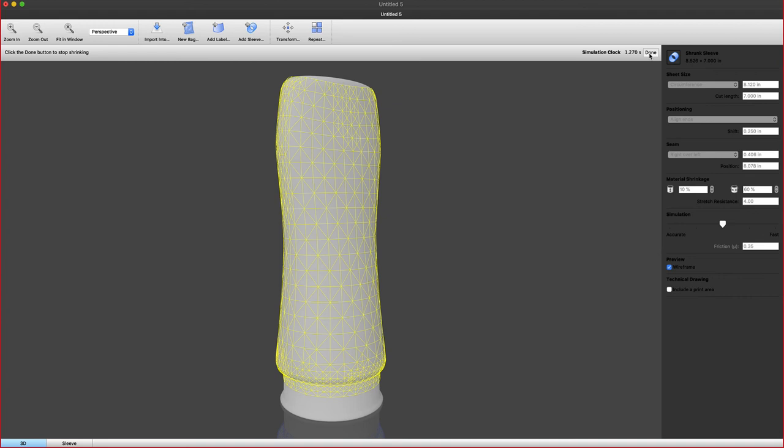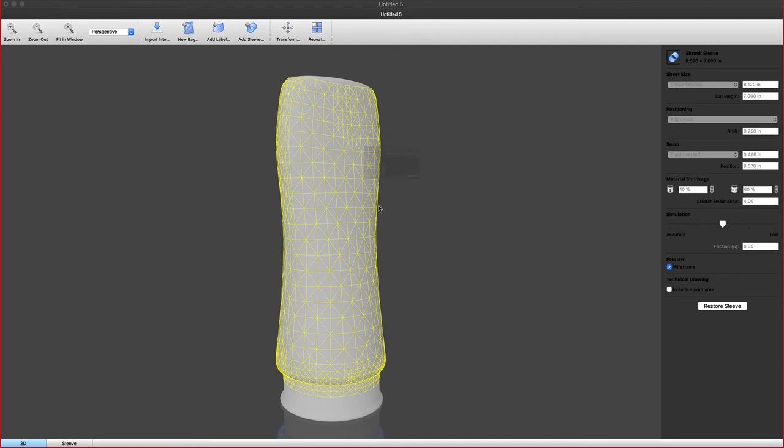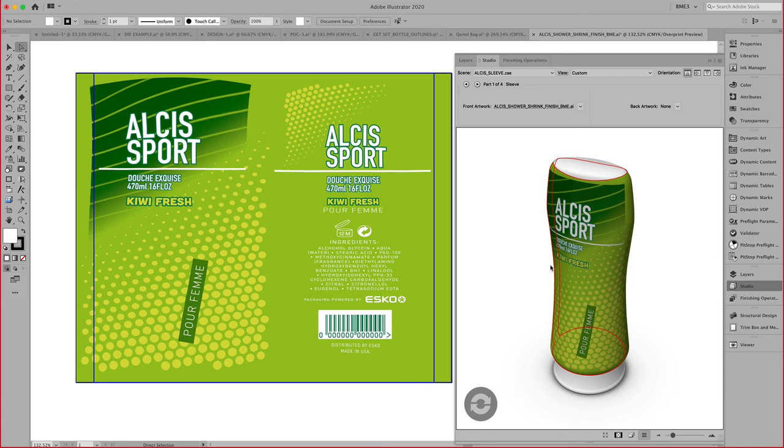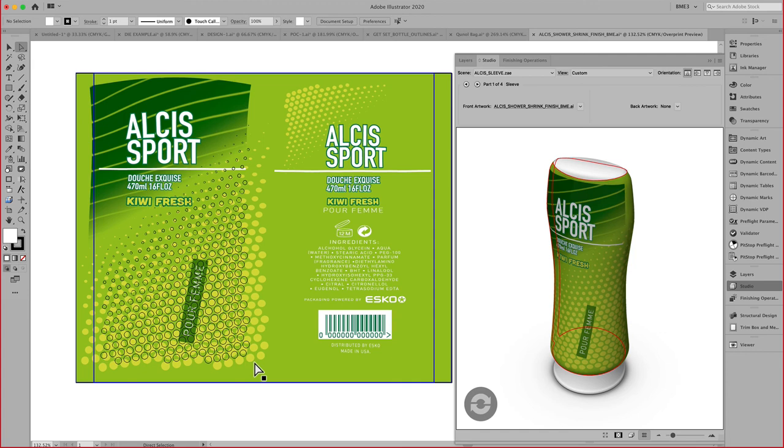Once you're happy, again, we come in here and we save this as a colada file, place this in Adobe Illustrator, and now we can start positioning our graphics in here.